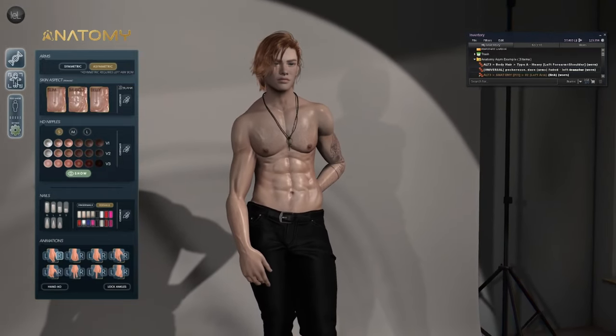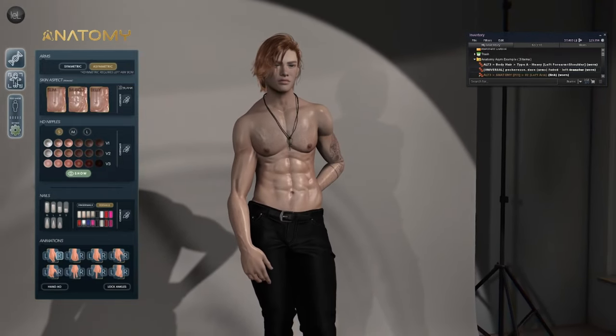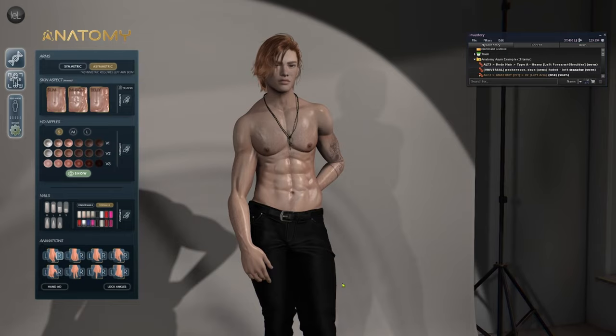This will give you the freedom to choose which arm to display your tattoo or any other details on — isn't that cool!